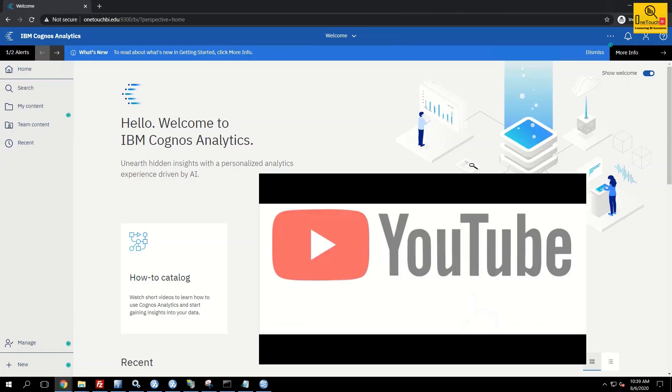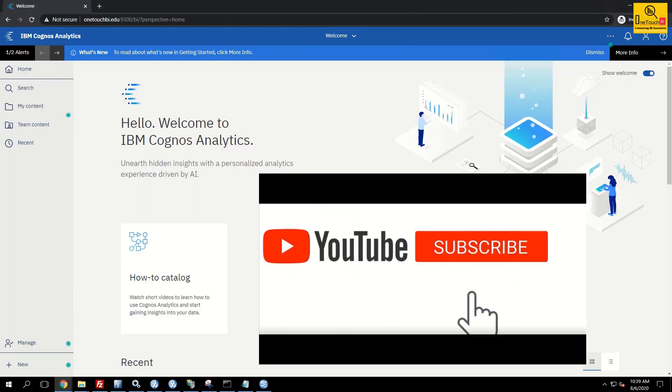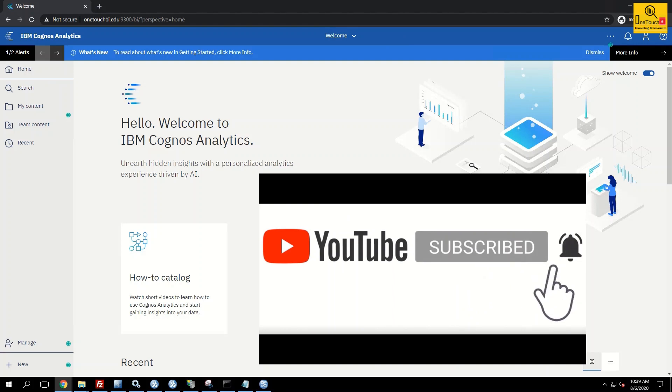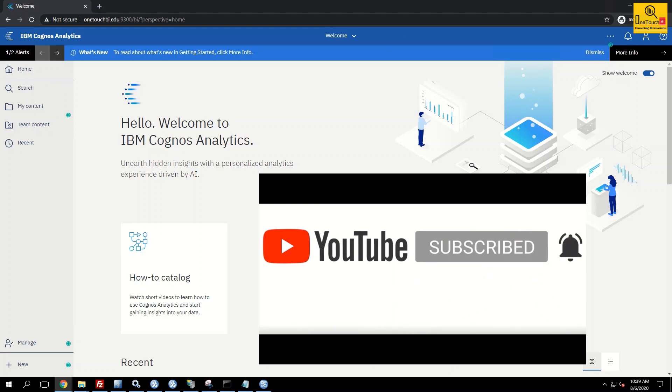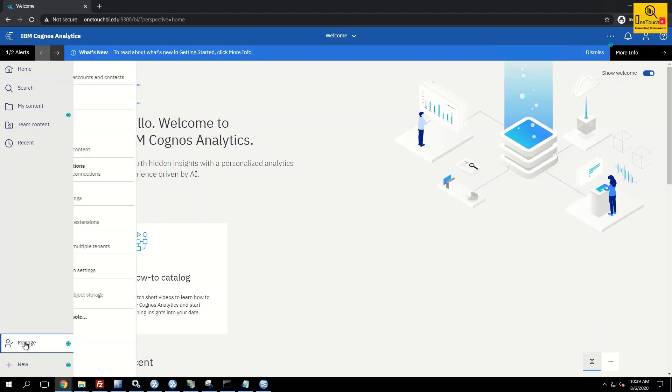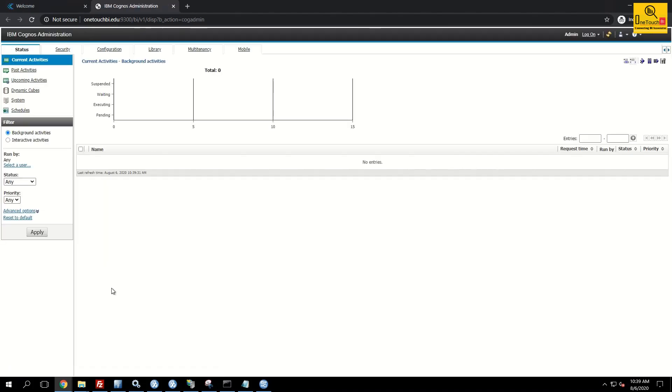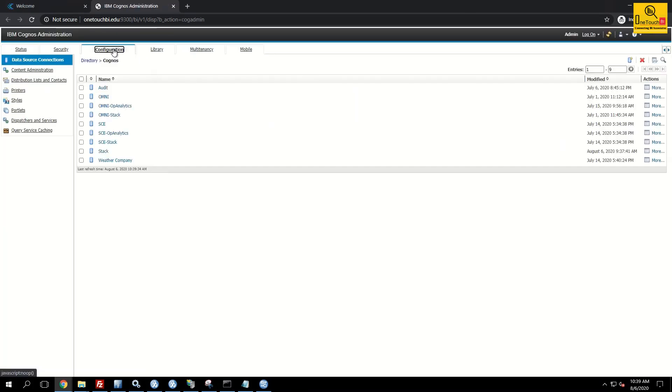Launch your IBM Cognos connection. Before I reproduce that issue I want to show the background of how the data source connection in general got created. Go to manage, click on administration console, go to the configuration tab, click on data source connection.